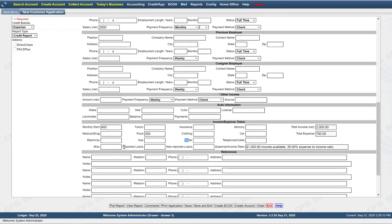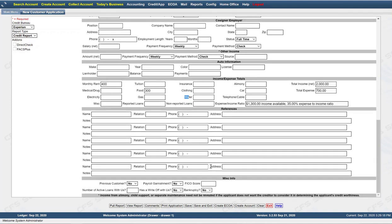You have a section for references: name, relation, phone number, and address. Then some miscellaneous info — whether or not they're a previous customer, payroll garnishments, FICO score, number of active loans, and other information you want to capture.